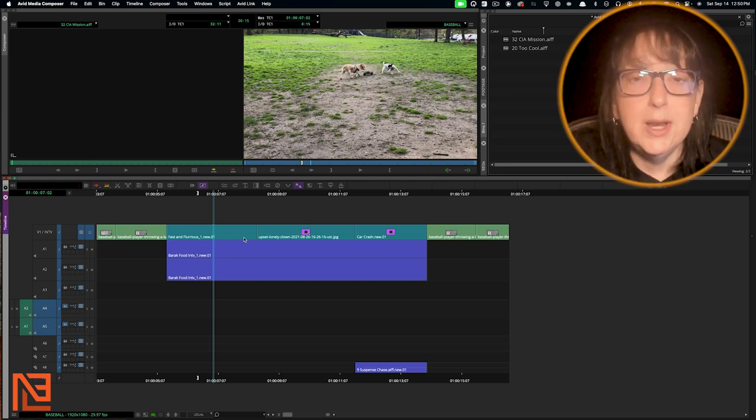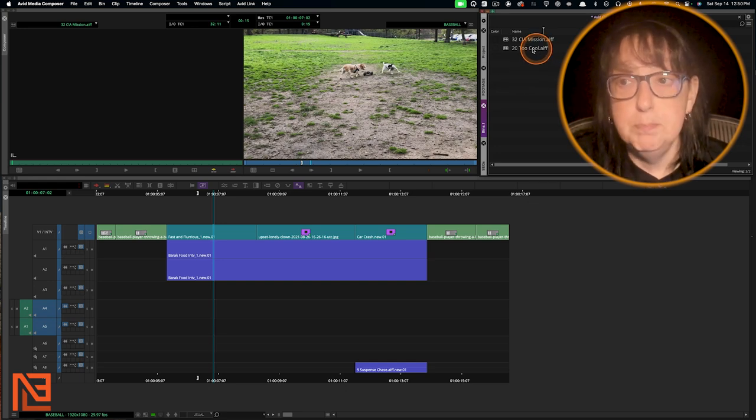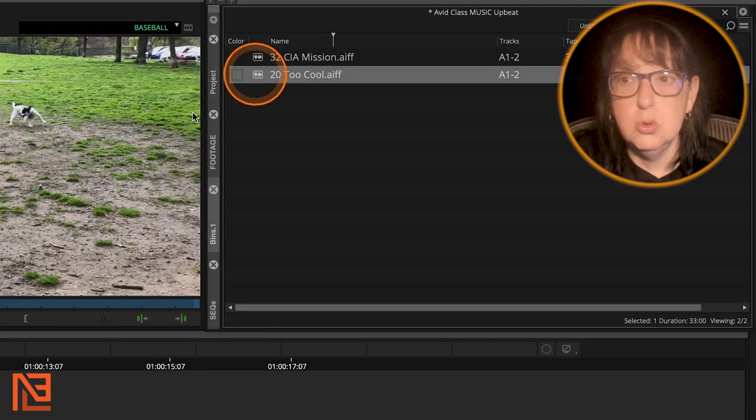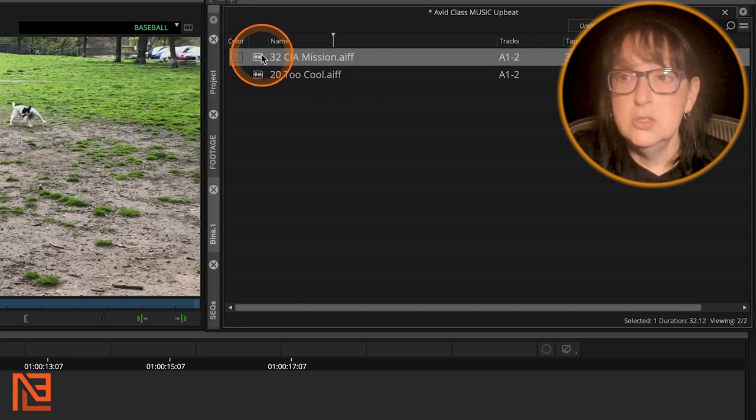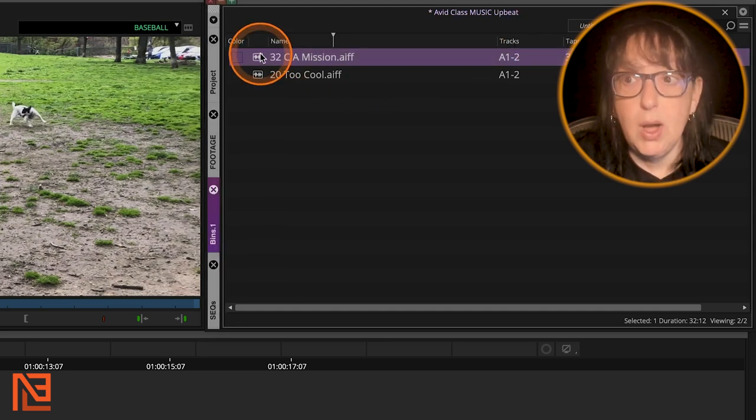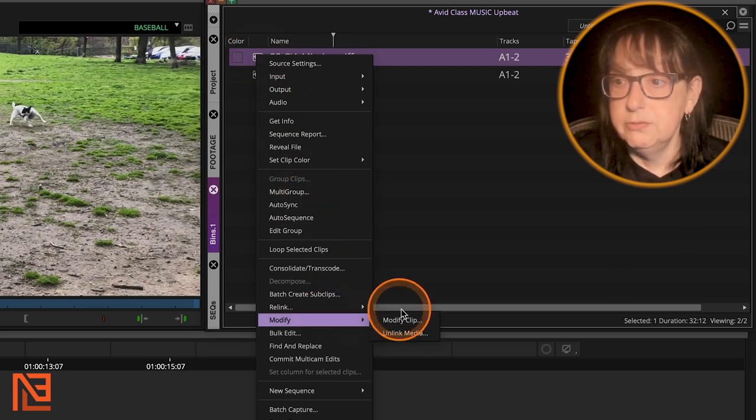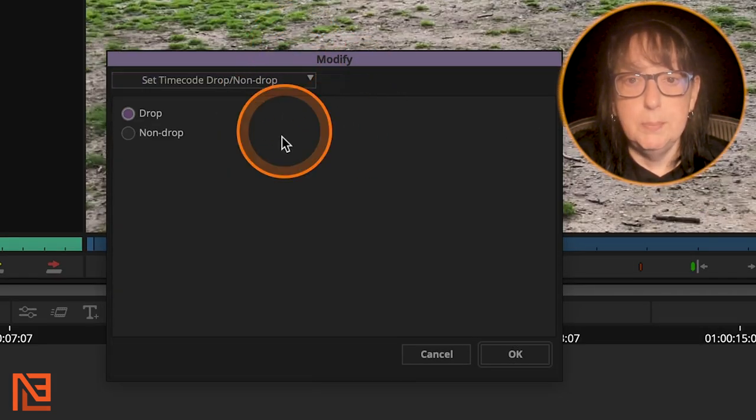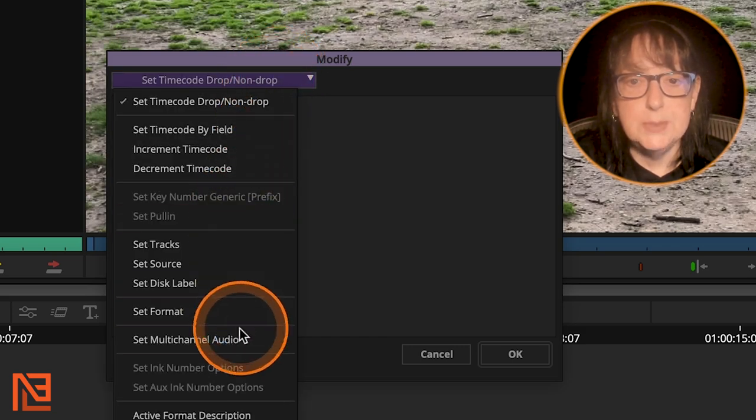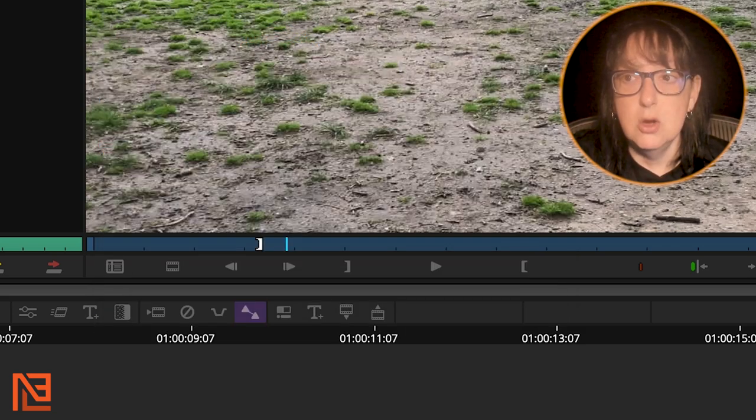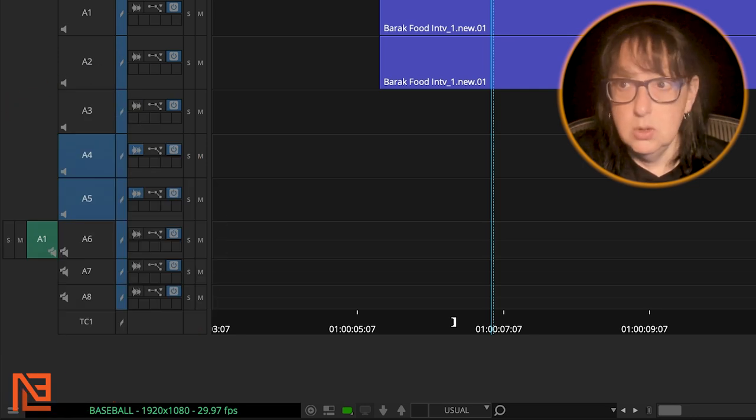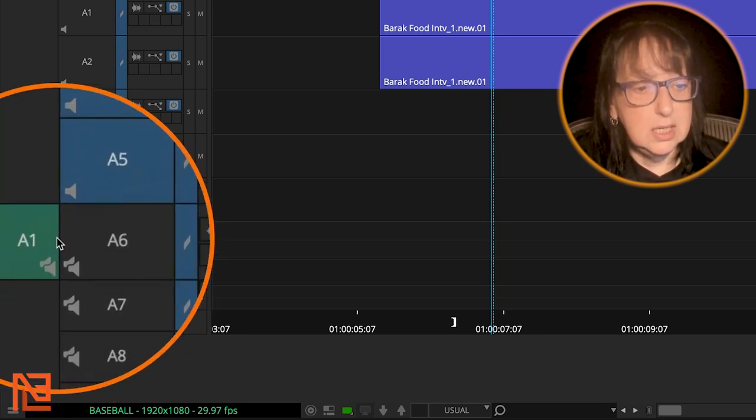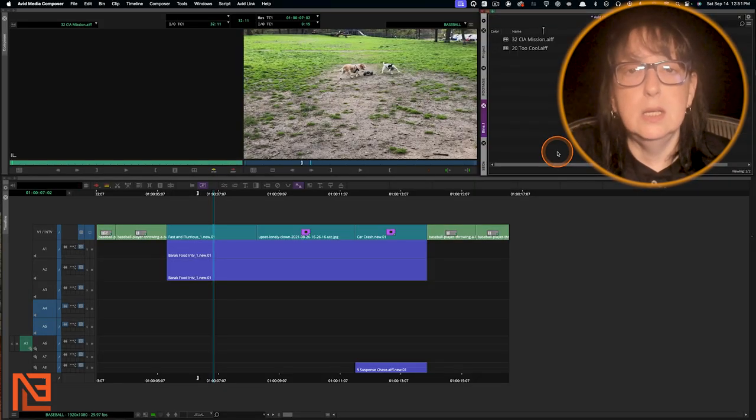So you're going to want to fix that, how you fix it. And you can do this on the bin level, right? So two cools already fixed, but mission is not. So if I want to make mission multi-channel audio, I would come over here, right, click, go to modify, modify clip, and it'll start you up here. You need to go to this dropdown and go to set multi-channel audio, click that say, okay. And then look now CIA mission is multi-channel audio.